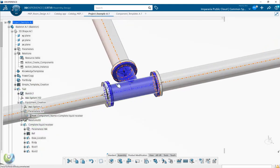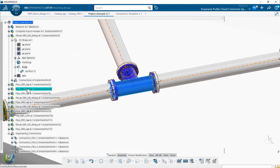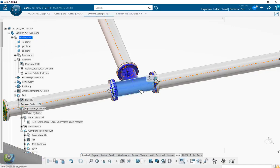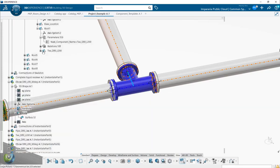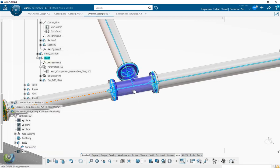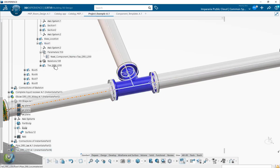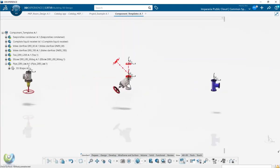Now let's change the component - replace the component here. Since it's a skeleton approach, I want to replace this part. This is the level under here. Instead of this component, I will create another part. So let's select one of them - this one.